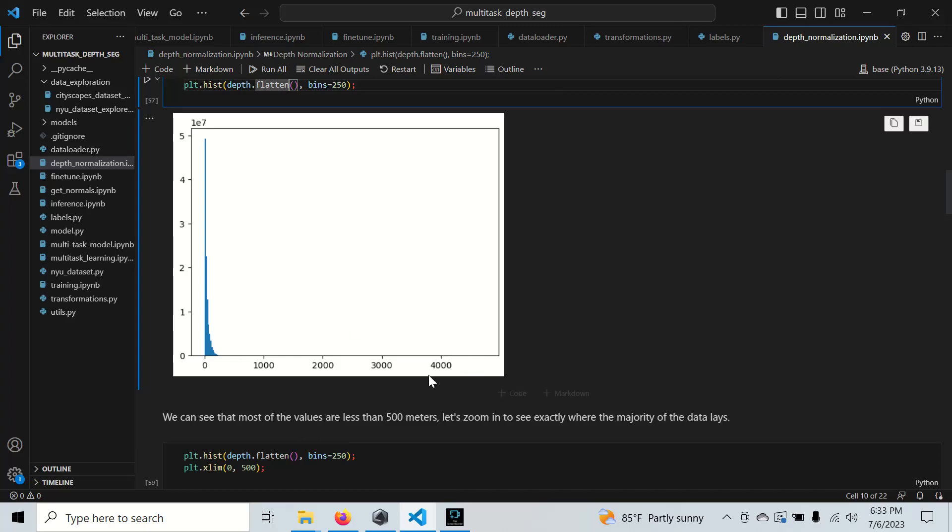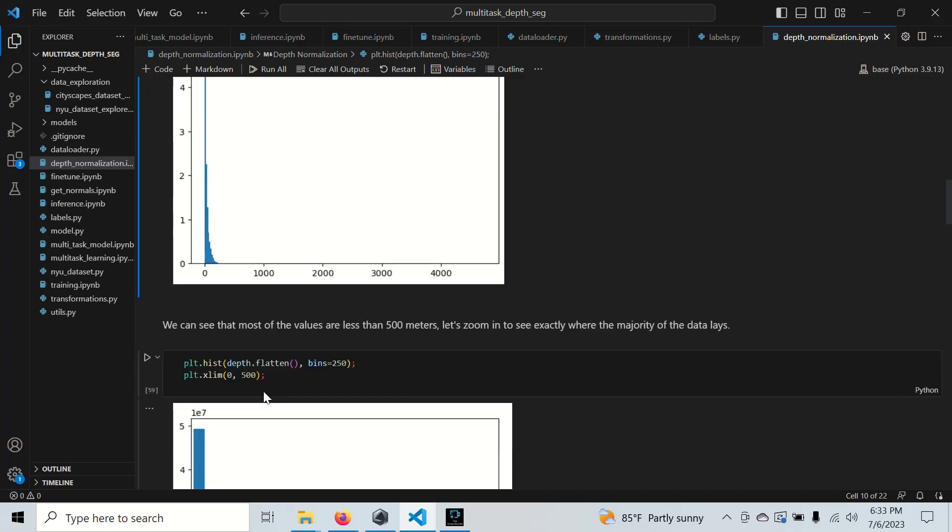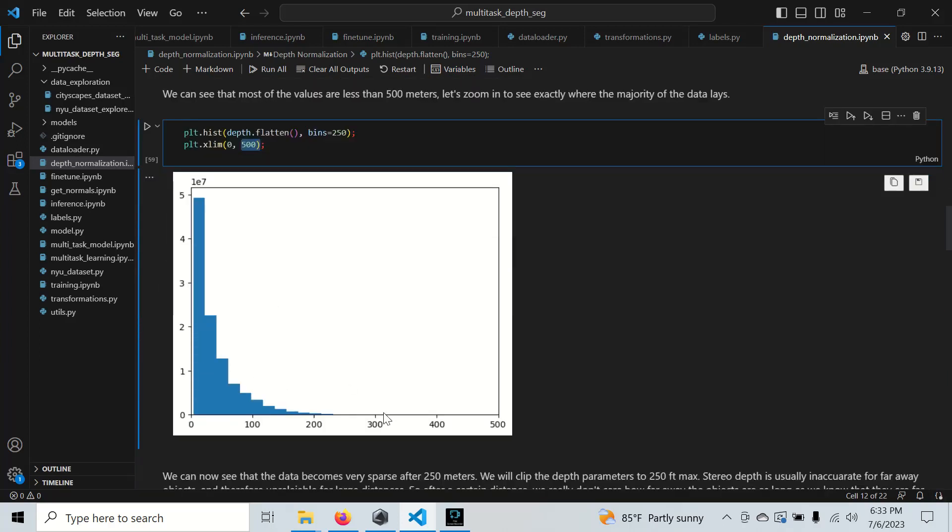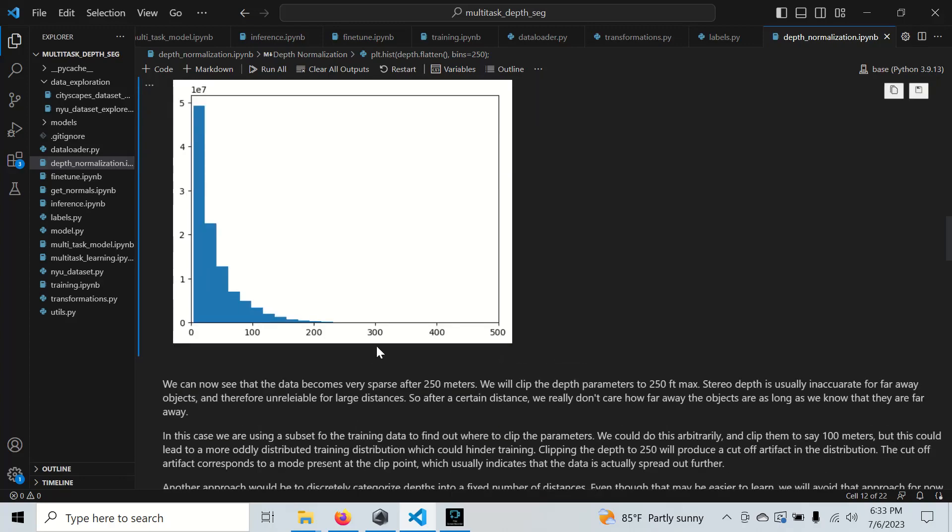There's some sparse values all the way up to 4,000, but nothing much really in between. What I did was I limited the view limit to 500, and we can see it really cuts off at about 250 meters. What this tells me is maybe we want to cut it off after 250 meters.